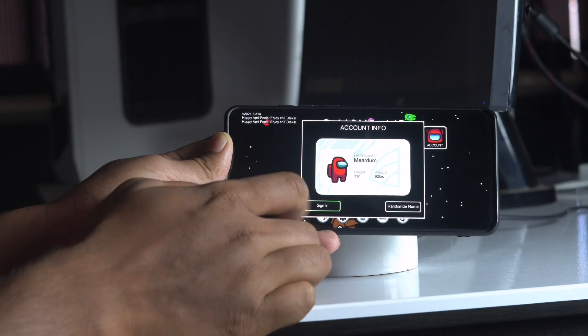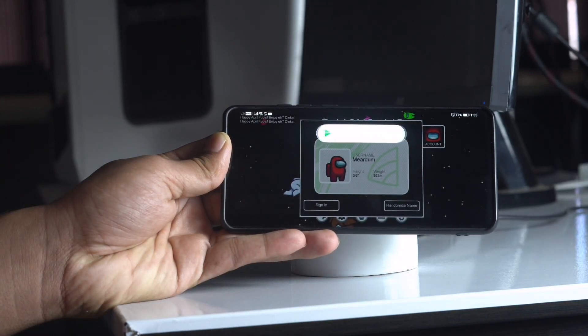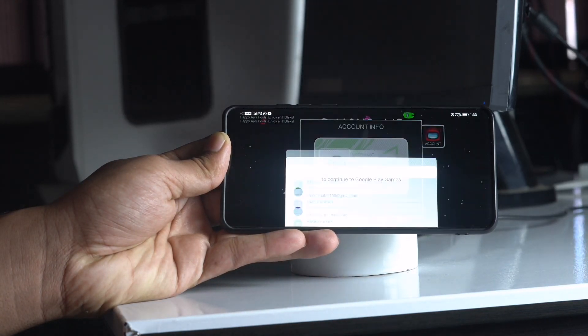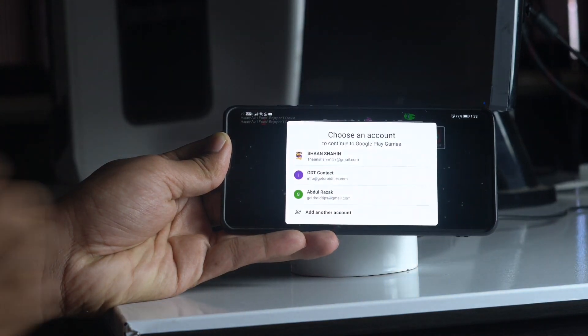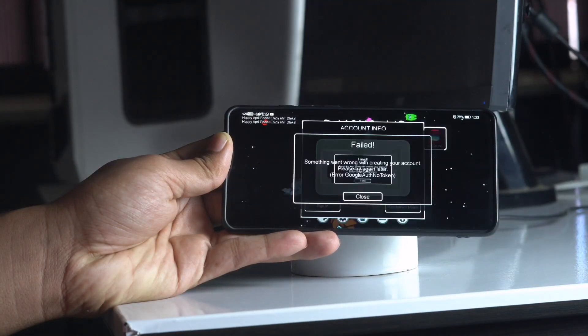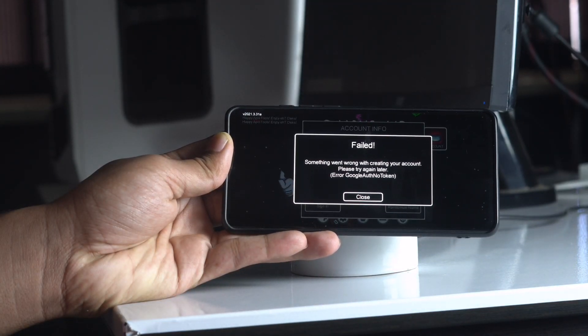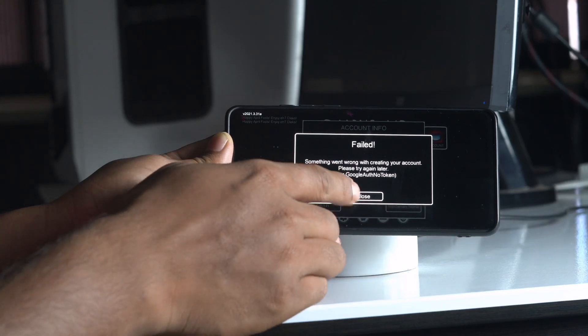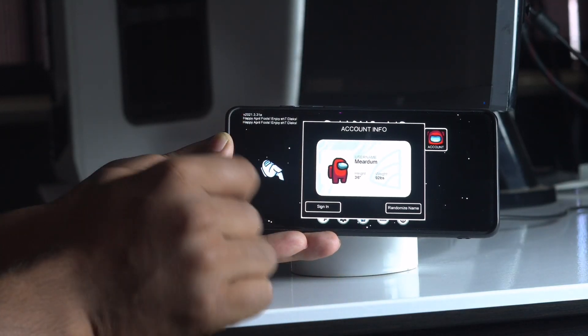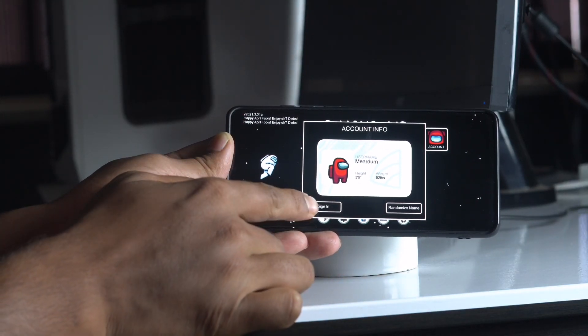Then what you have to do is select the respective Google account of yours. As you can see, you are having the issue. Now just tap on Close, and the one solution is you just have to try it a couple of times, and most probably the issue will be completely fixed.